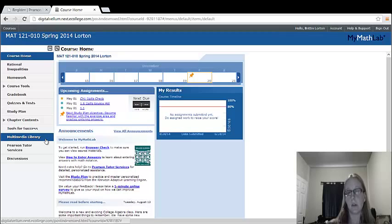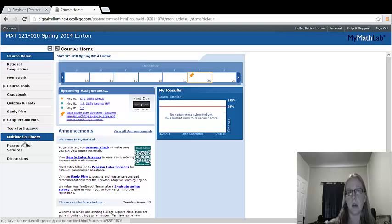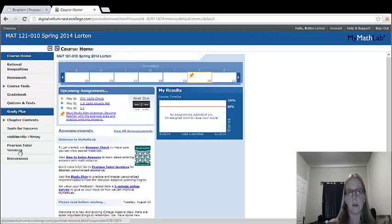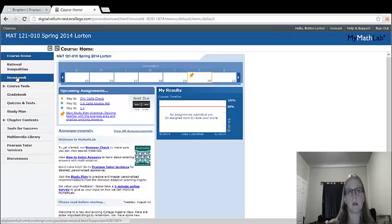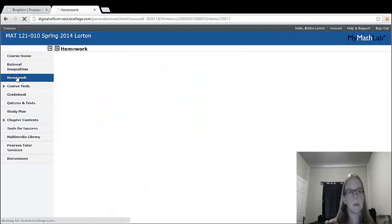This one actually opens up the electronic textbook. For those of you who didn't purchase the textbook, you can get that textbook through this multimedia library right here. So those are the things that you're going to be using the most often.